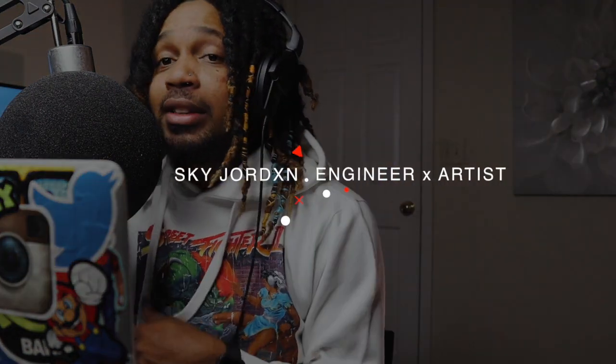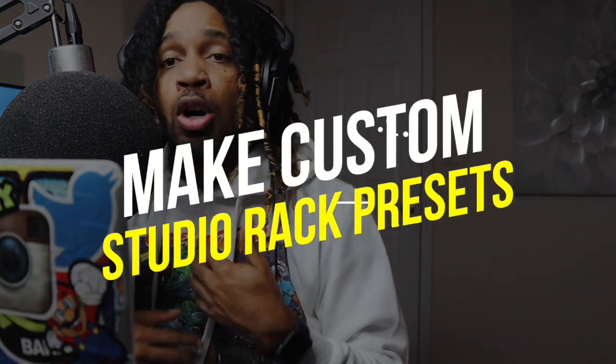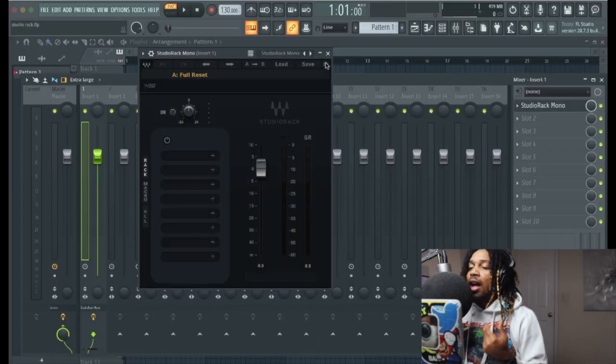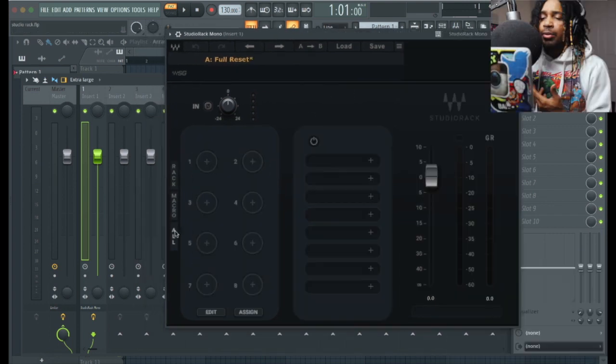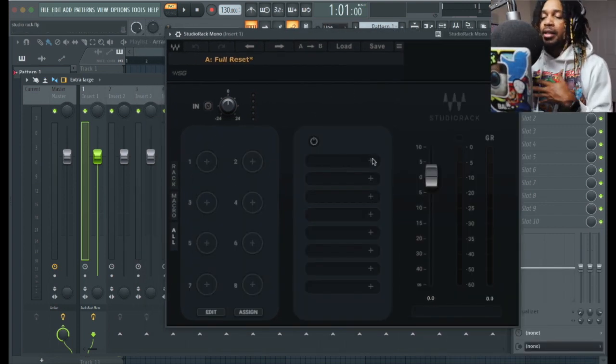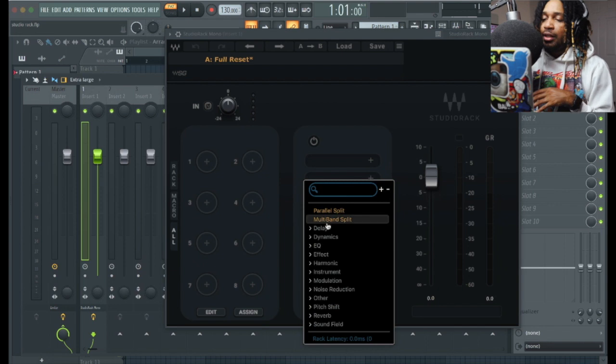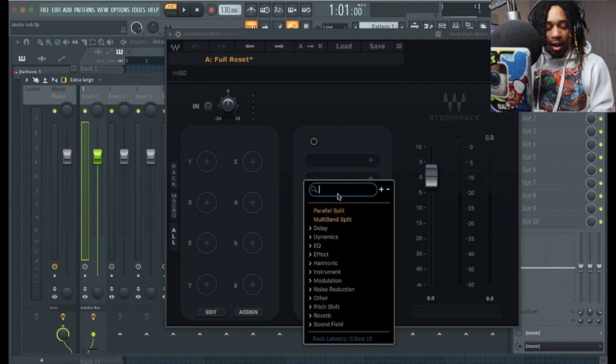Hey, what's good YouTube, it's your boy Scott Jordan. In this video, I'm gonna be showing you how you can use the Studio Rack, how you set it up so you can make your own presets. I'll show you how to set up the macros, and how you can go in here and make this very unique.